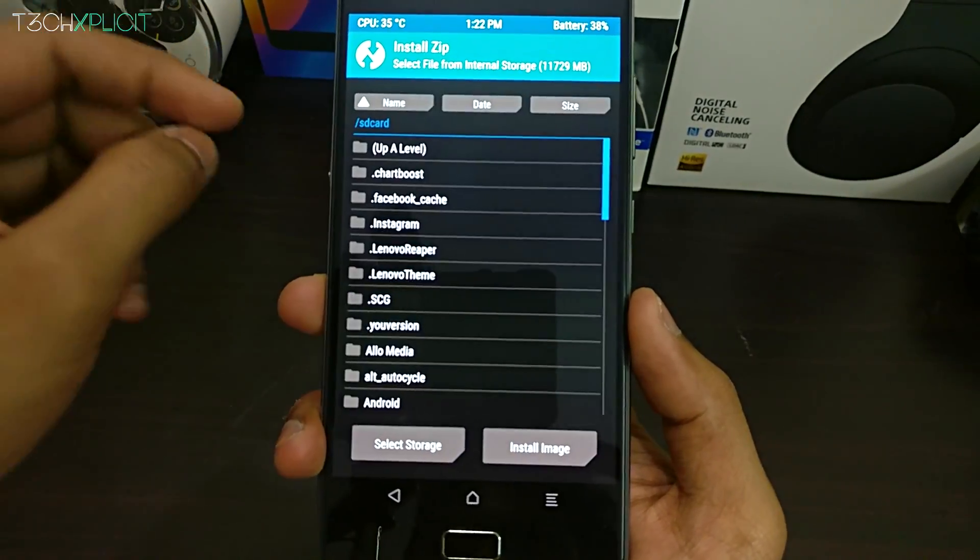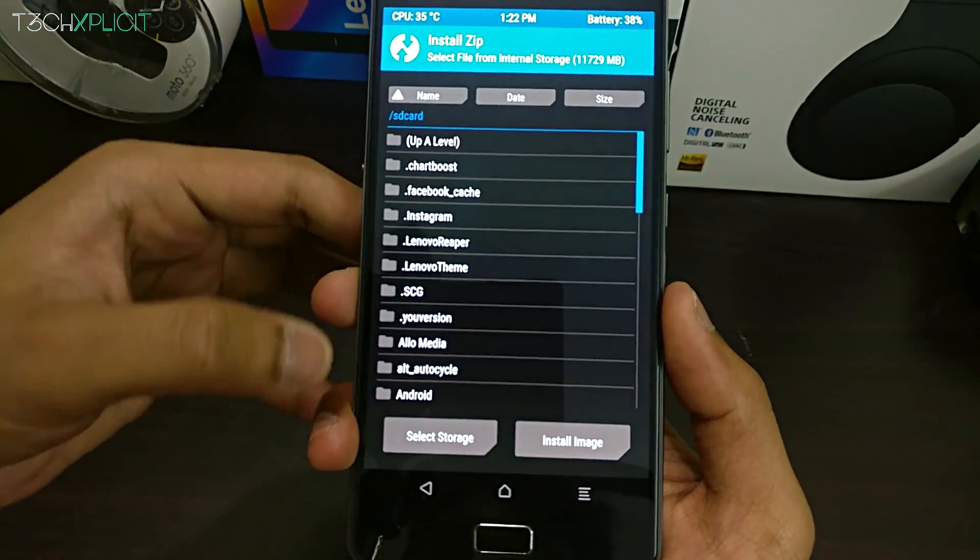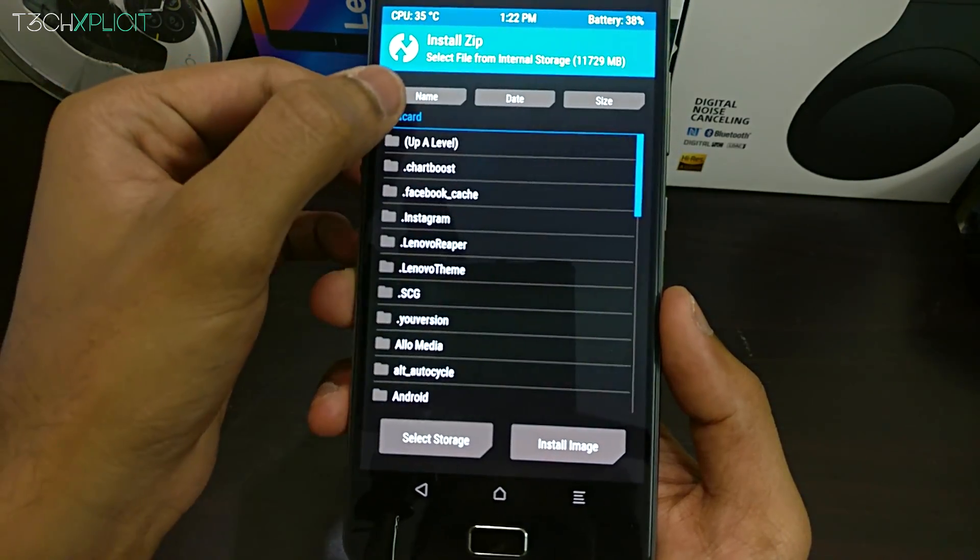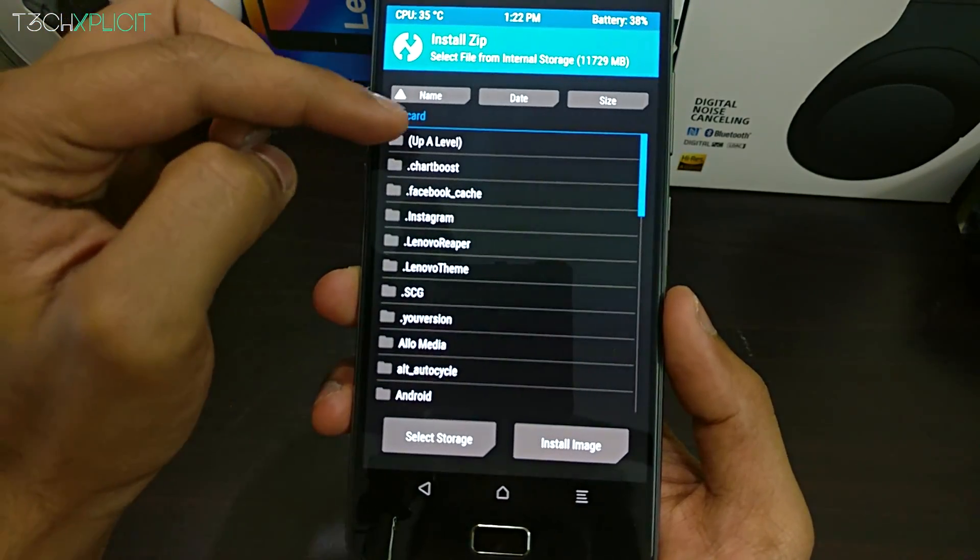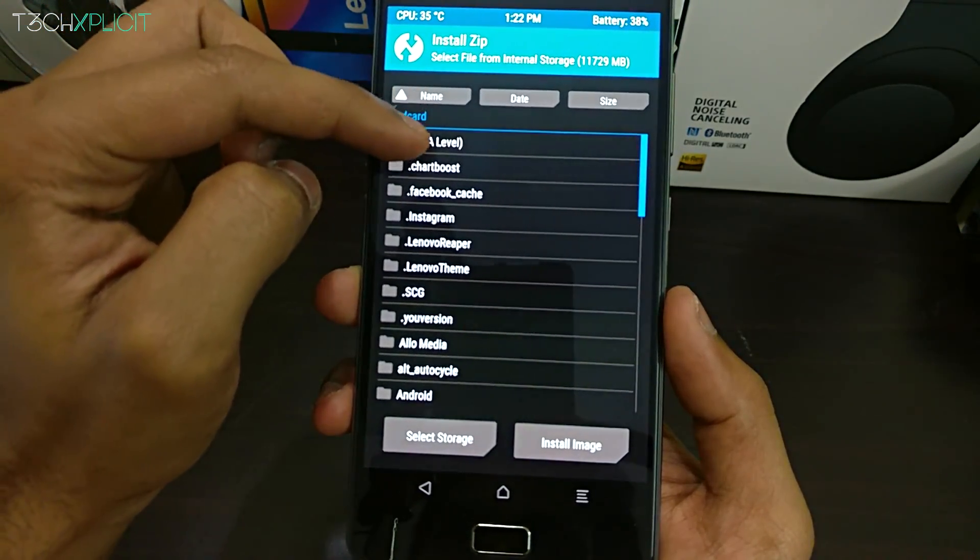Once done, reboot into recovery and on the P2, we need to press the volume up plus the volume down and the power button simultaneously to boot into the recovery mode.